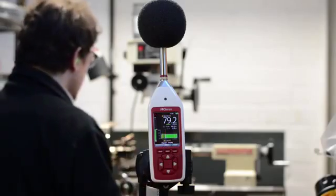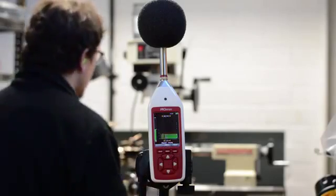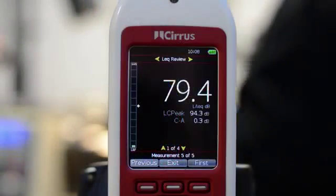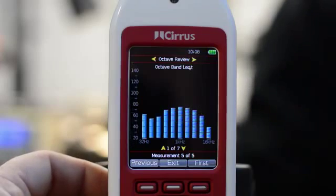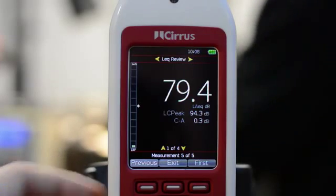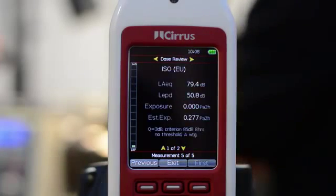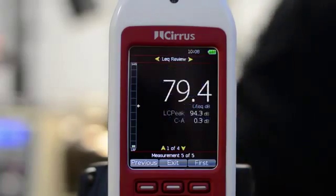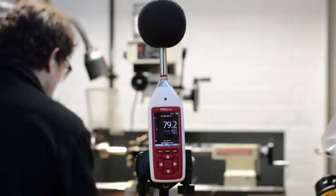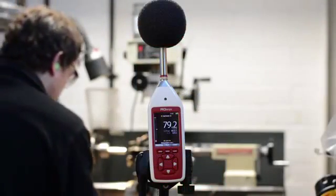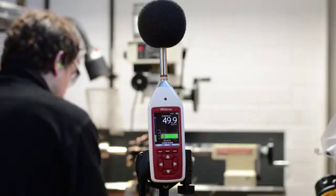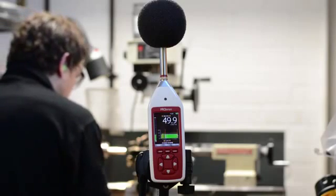When the measurement is complete, press the stop button. At this point you can use the left and right arrow buttons to move between the different information screens to review the measurement data that you've just recorded. Press the exit button and the instrument is ready to make the next measurement.